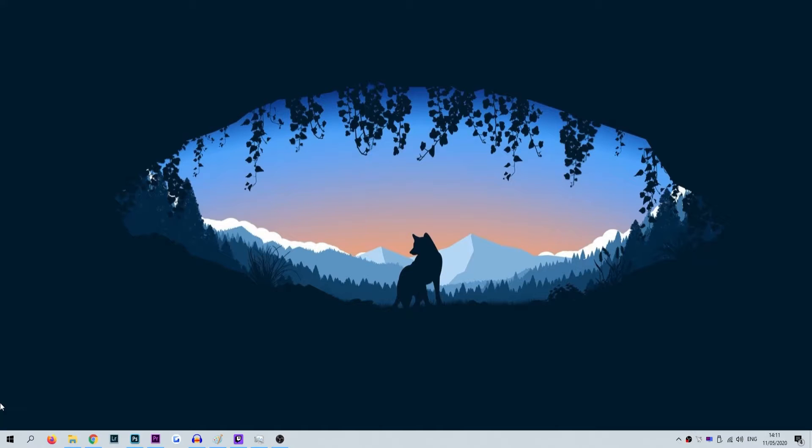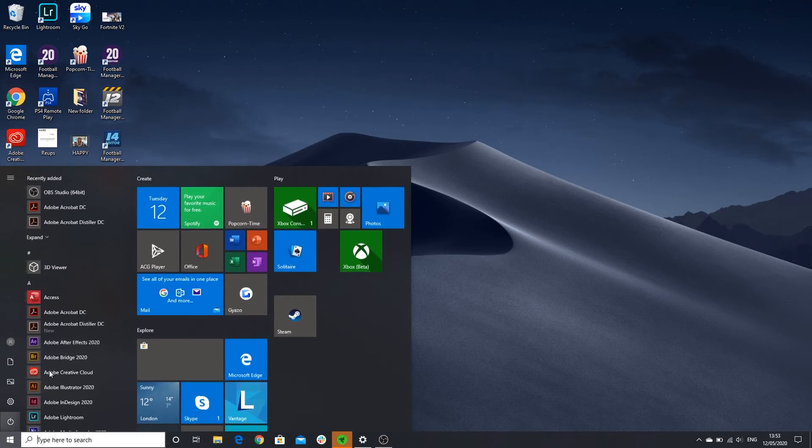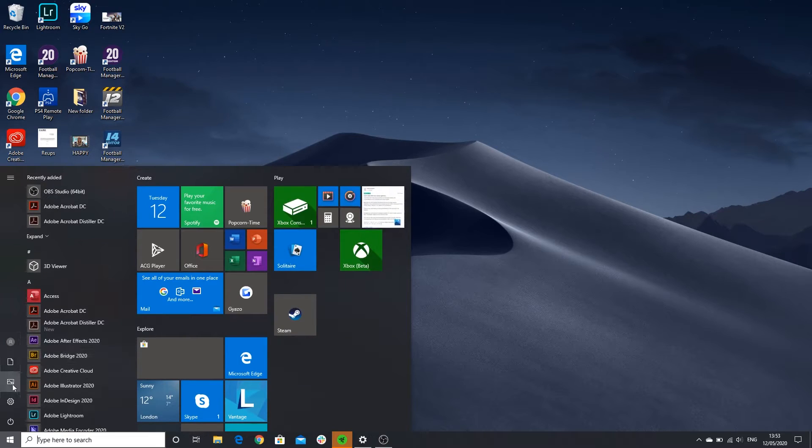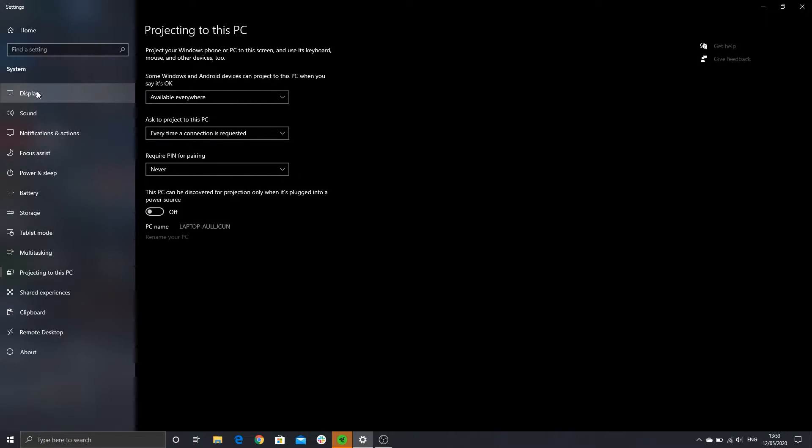To do so, what we're going to first do is go to the laptop which we are going to use. Click the start menu and go into settings. Once inside settings and within the system window, find and click on projecting to this PC.